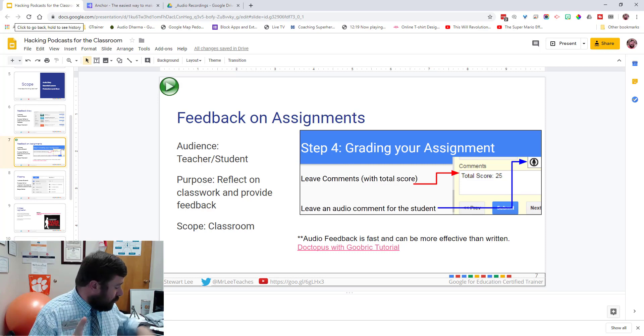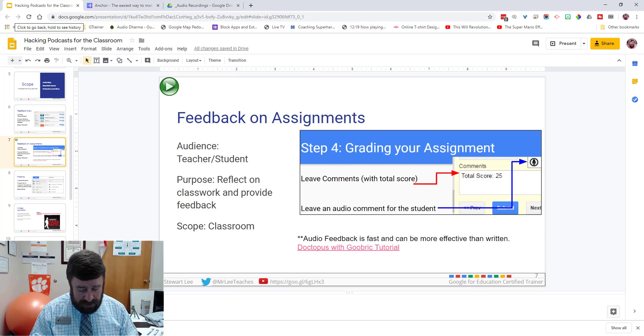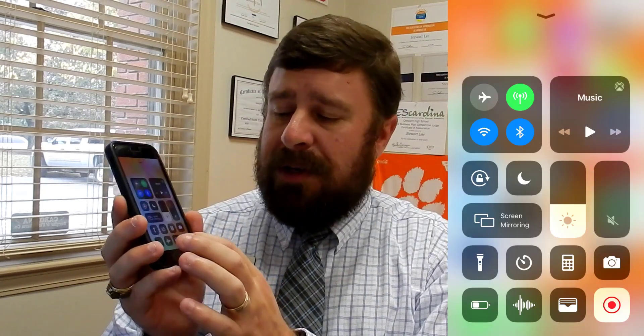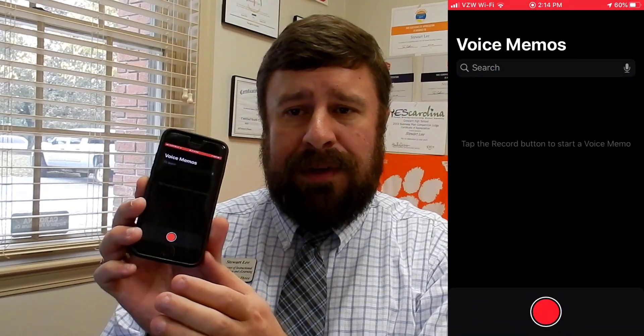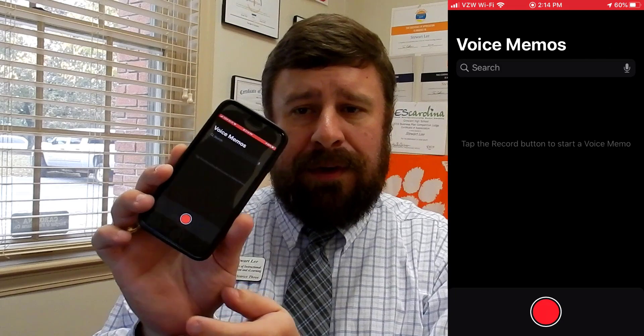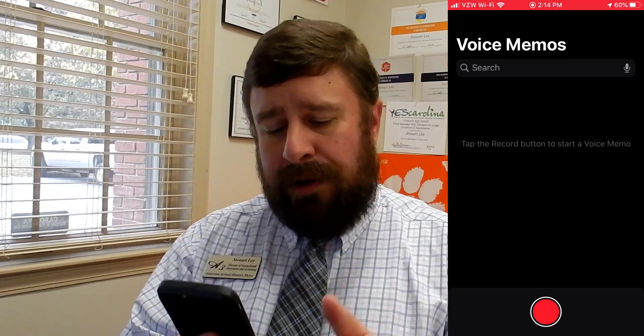I'm also going to show you how to use an iPhone to record your audio. On an iPhone you can swipe up from the bottom and you'll see Voice Memos listed there. You can add it to your control center. Just go into Voice Memos and now let's switch over to the actual screen.